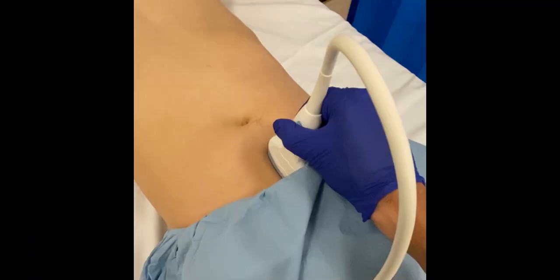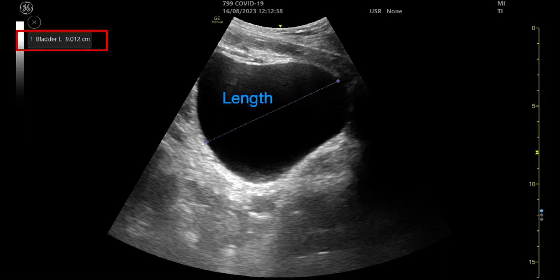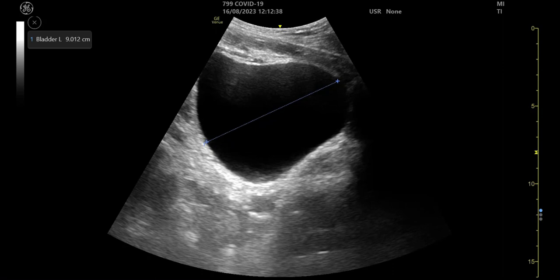To measure the bladder length, obtain a longitudinal view of the bladder with the probe marker towards the patient's head. Here we can see a longitudinal view of the bladder. A measurement has been taken along the length of the bladder, which gives a value of 9cm.